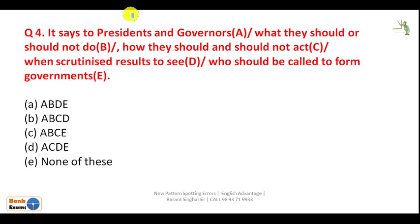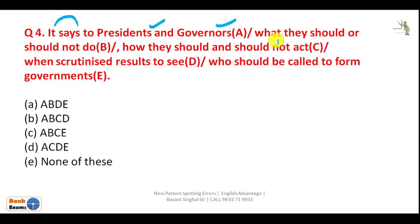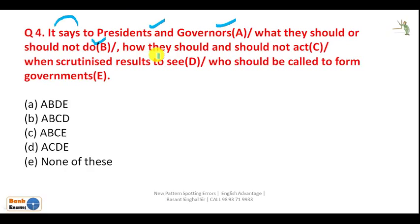The next question: 'It says to president and governors what they should or should not do, how they should and should not act, when scrutinized results to see who should be called to form governments.' Let us examine this sentence. It talks about the responsibilities and duties of president and governors — what they should and should not do. Until this point the sentence is correct.